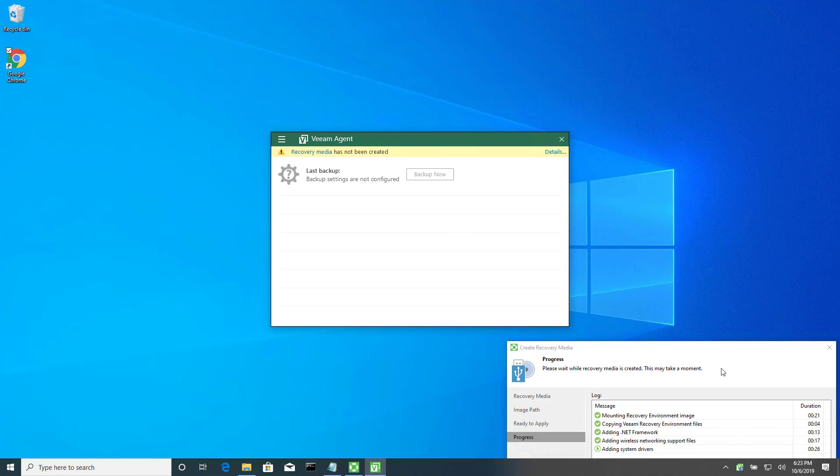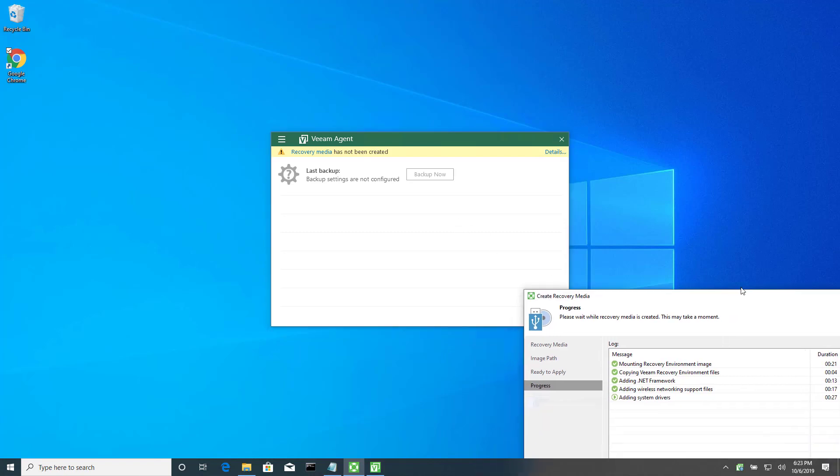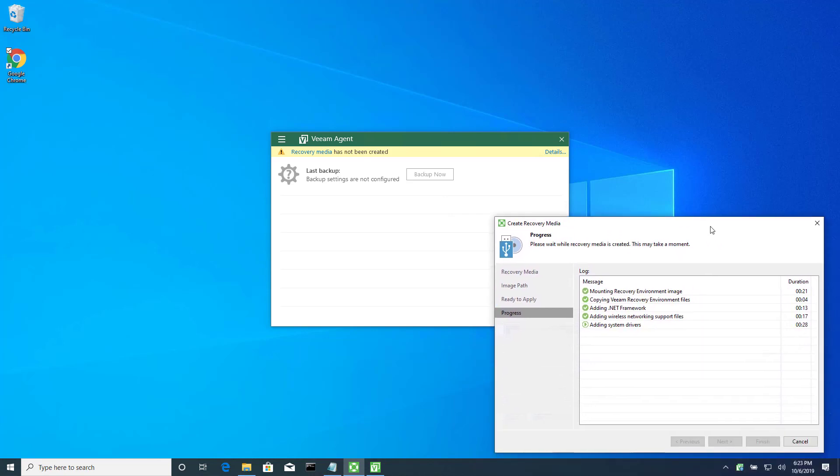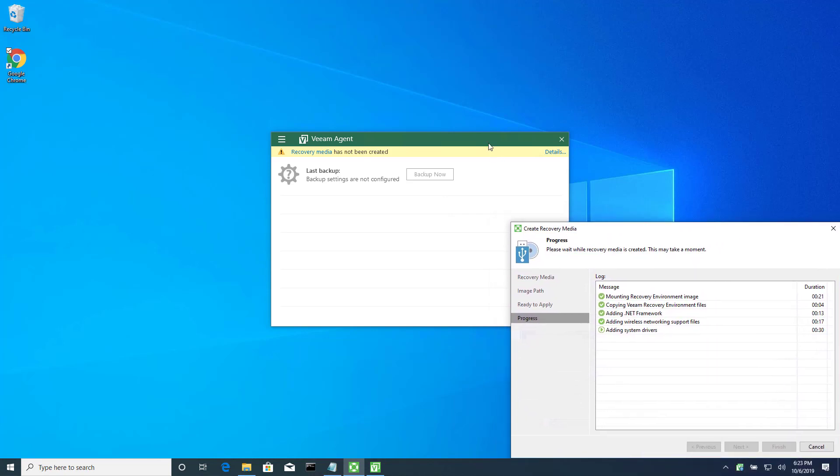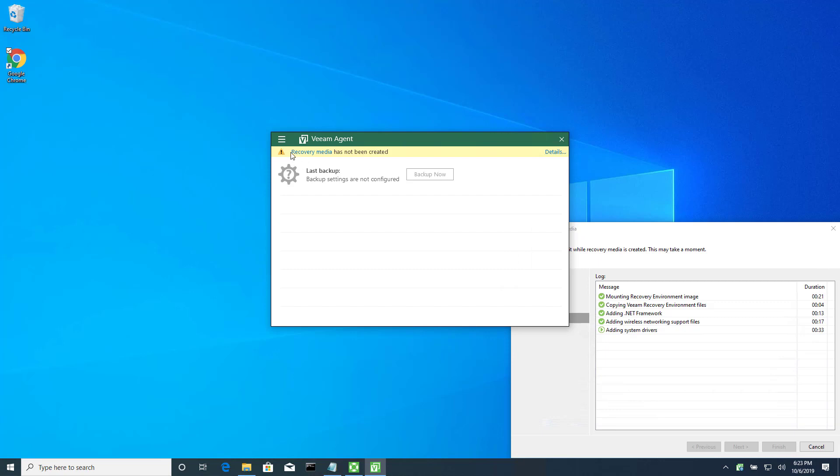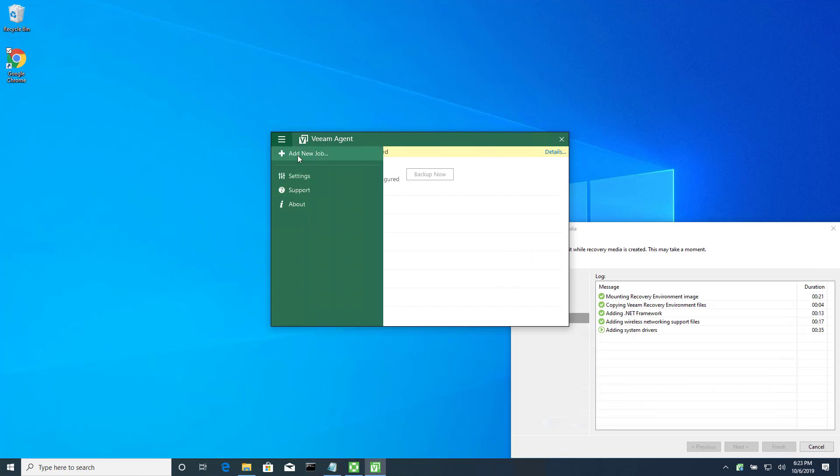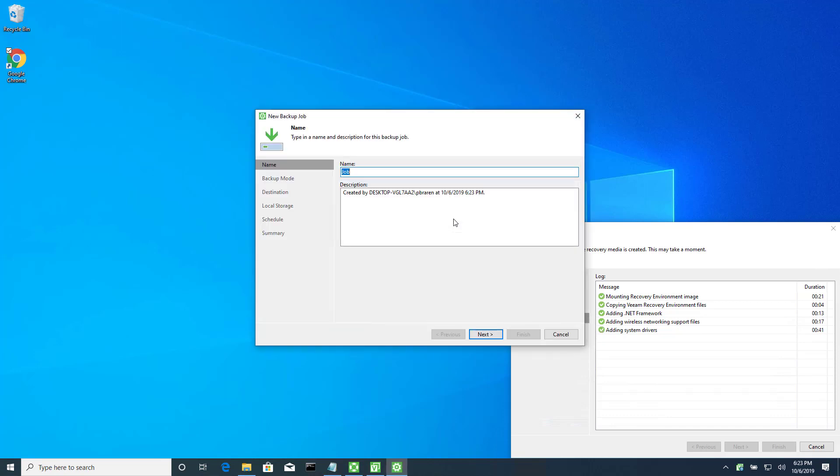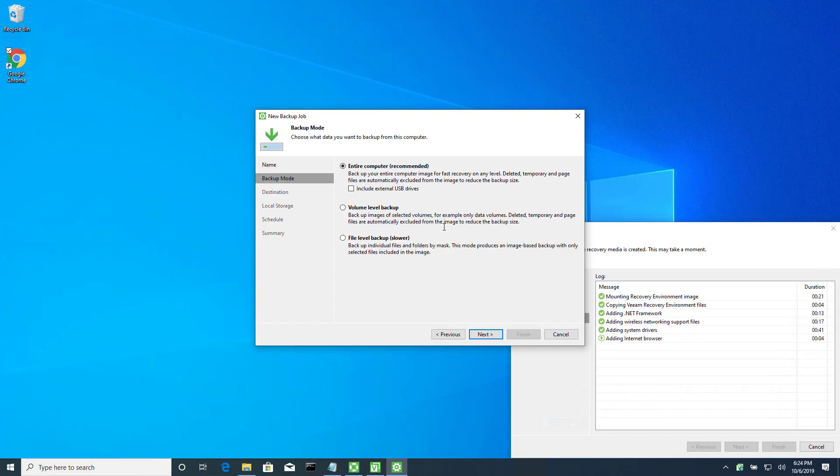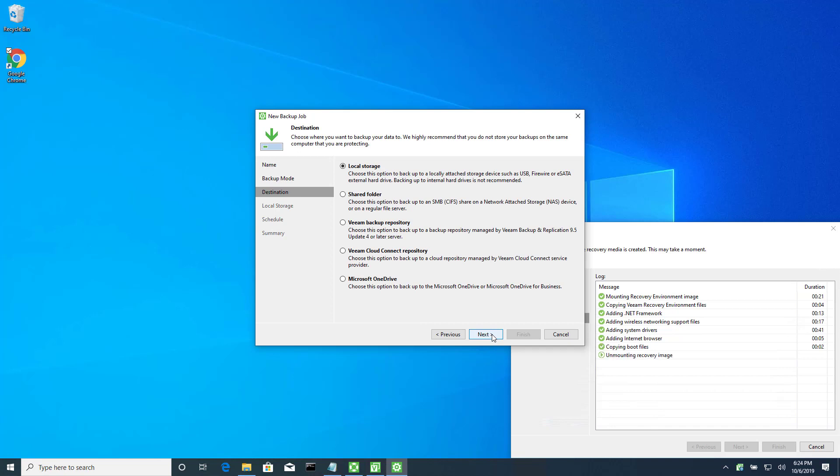All right, so the recovery media is still being created in the background. Meanwhile, I can go ahead and create a new backup job. Add a new job. Okay, in my case, shared, but notice all the different options you have here. There are many. Cool, right? Including even Microsoft OneDrive.